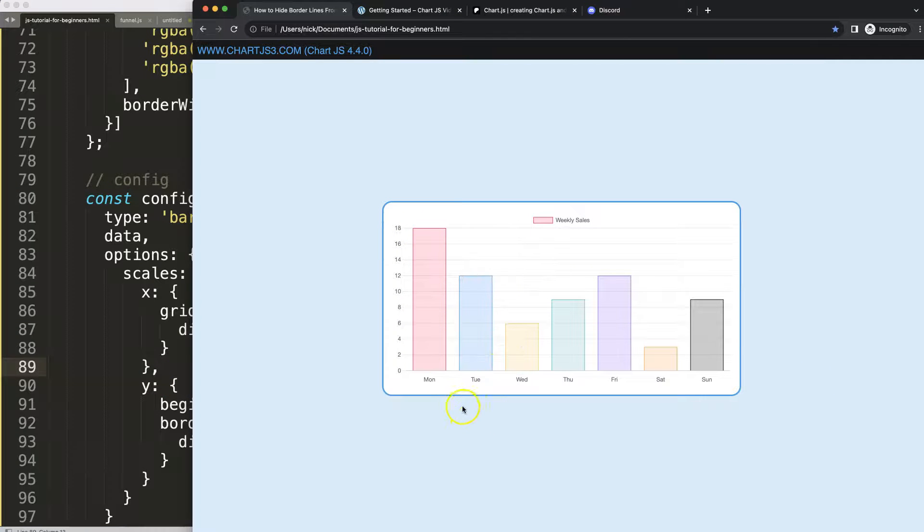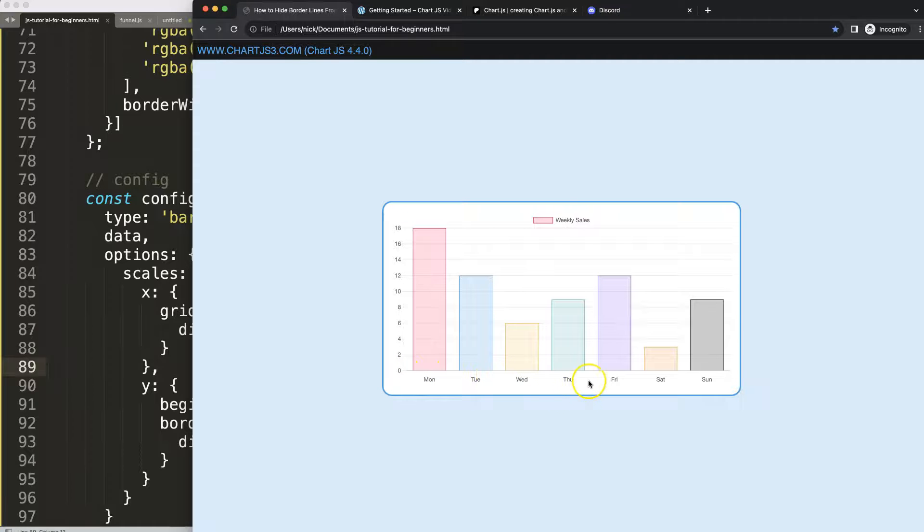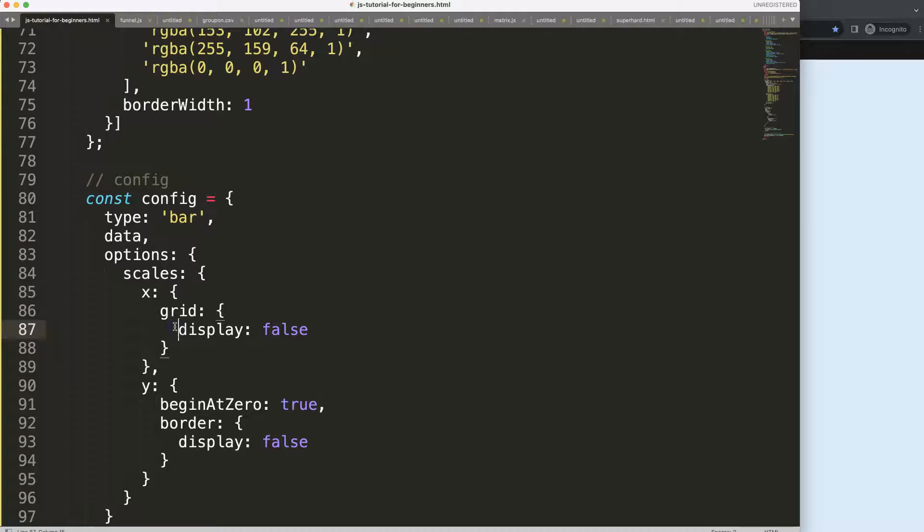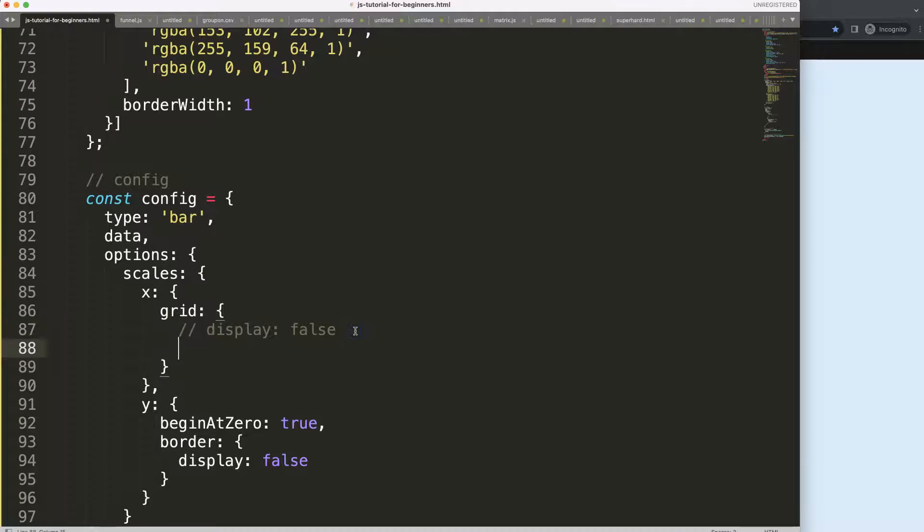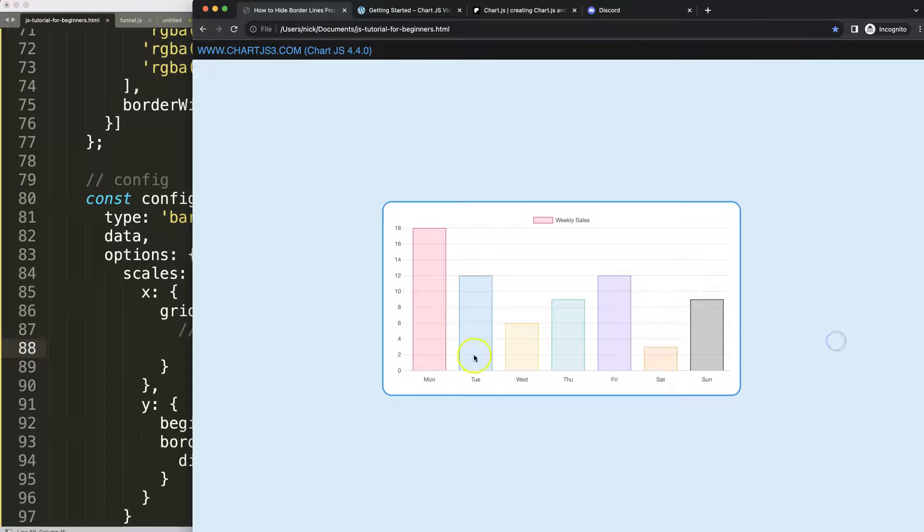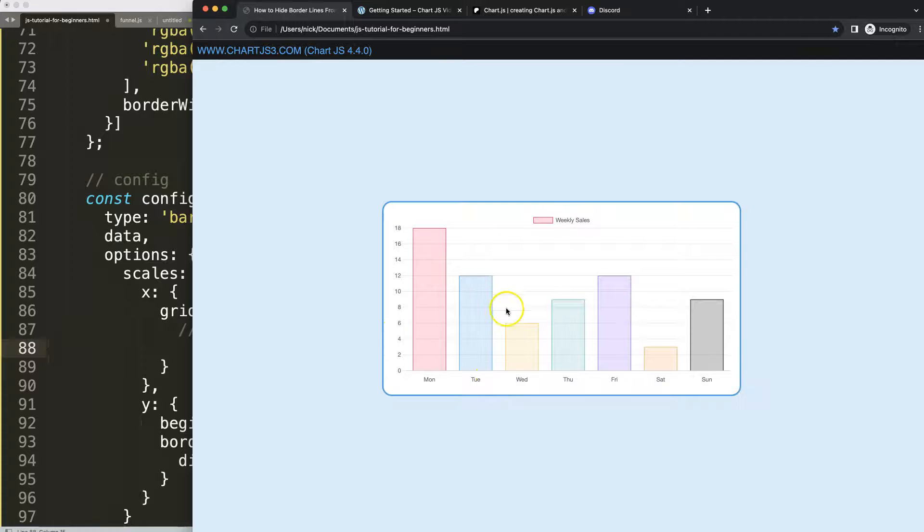But of course it also removes the tick marks here at the bottom. If you want to keep them, let me show you some other tricks. Maybe you want to keep the tick marks. Instead of removing the tick marks at the bottom, I want to keep them.